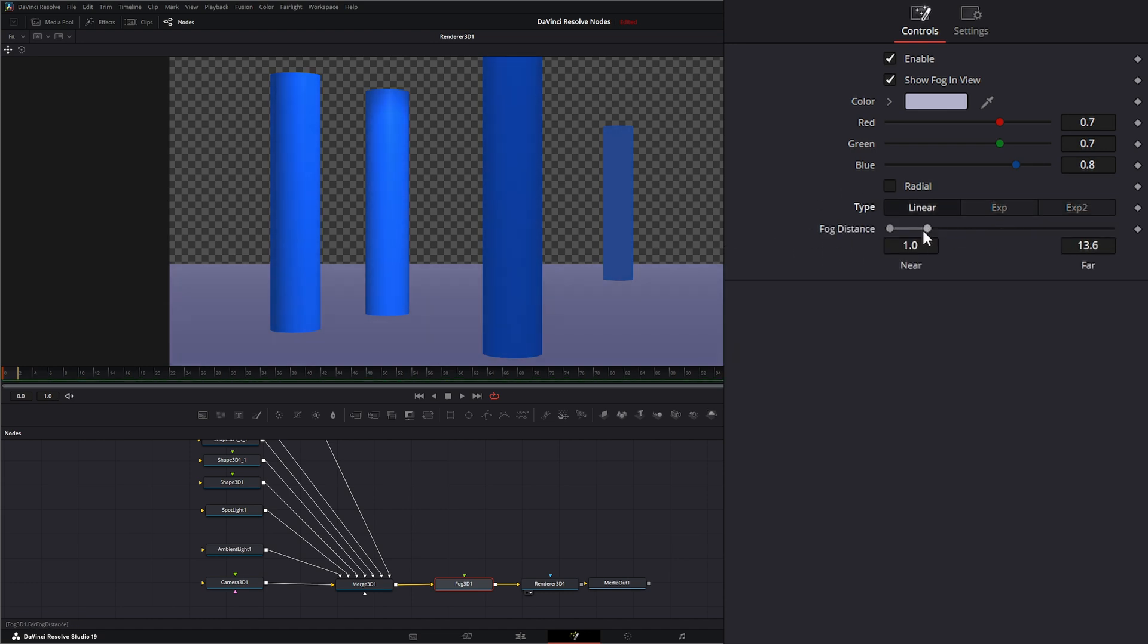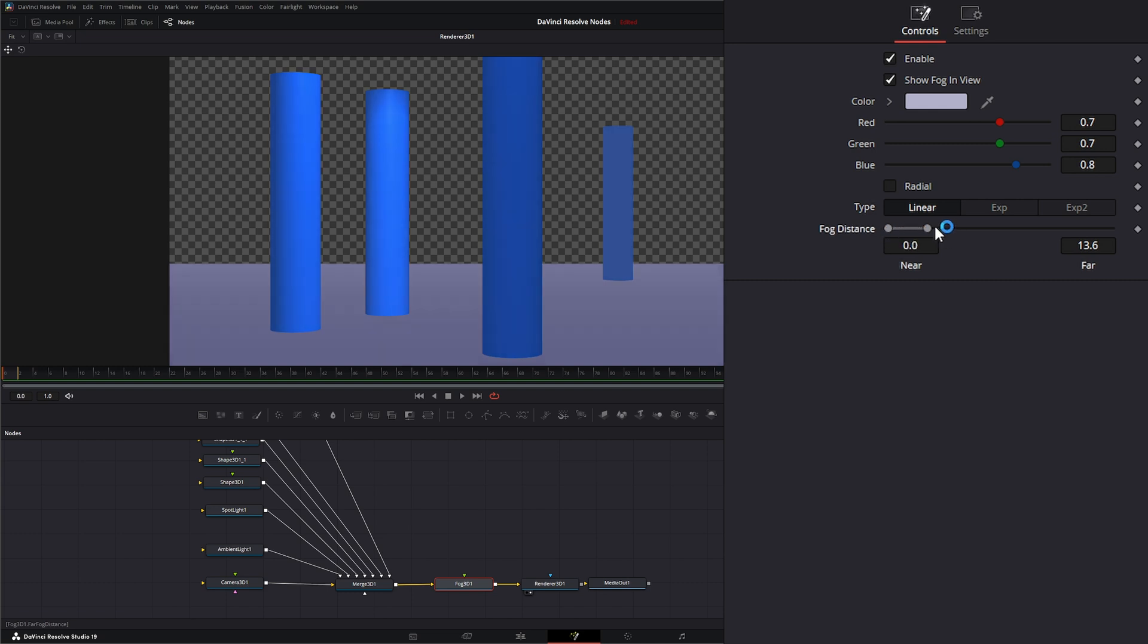The fog distance, you've got your near and far, so you can change your near and far distance to get the look you want.